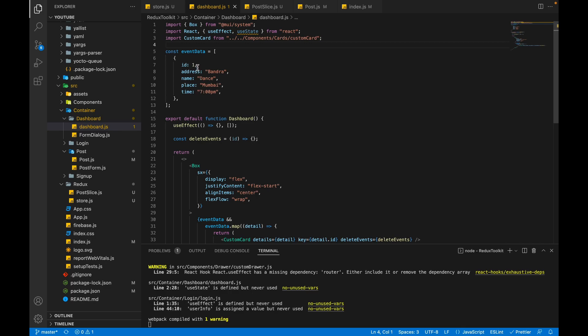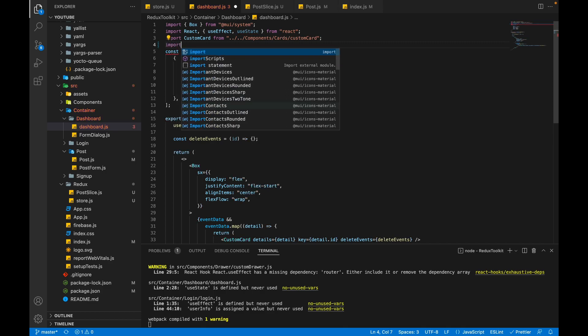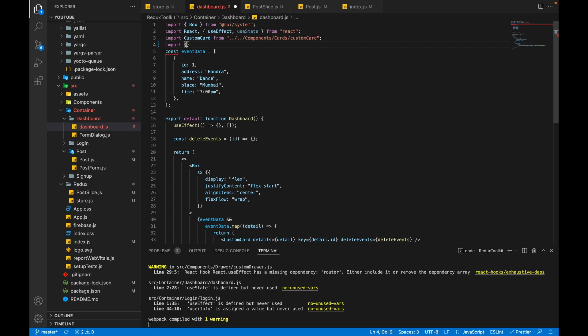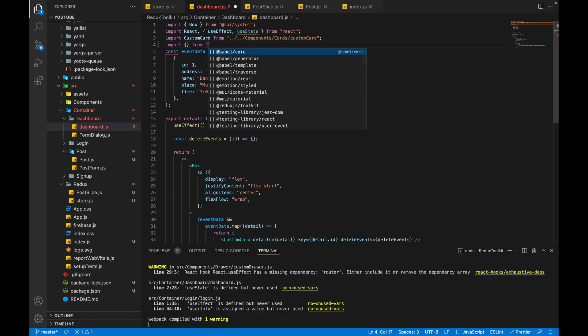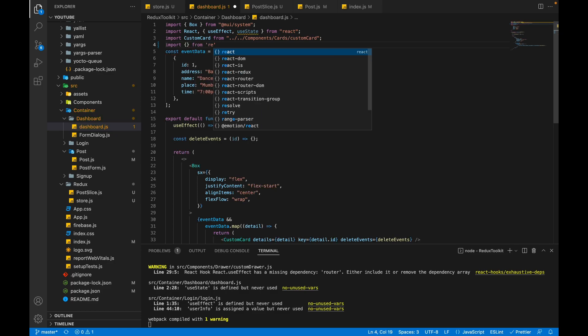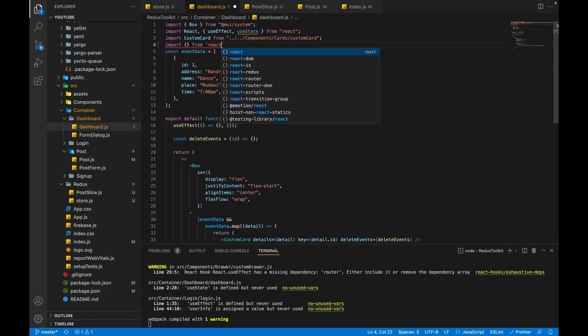To fetch the data from the Redux state, React Redux provides a hook called useSelector. Let's import useSelector from React Redux.